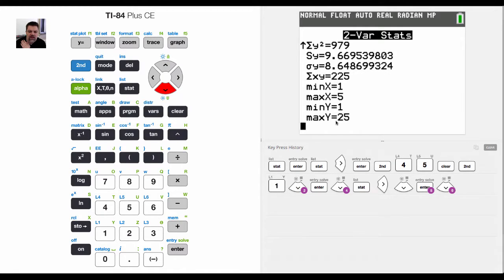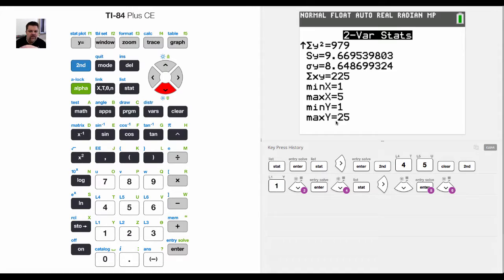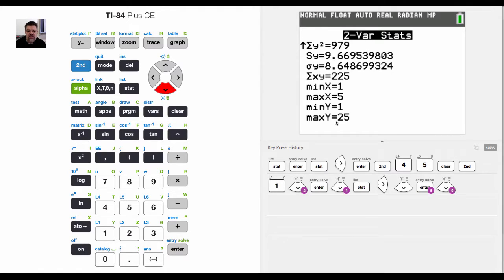when we go to do regressions and stuff, those values are important to us. And that's how you do single variable stats and then two variable statistics. Okay? Thanks.